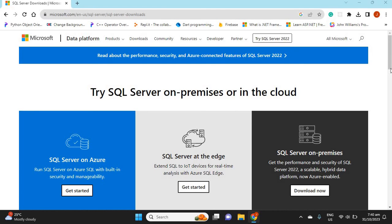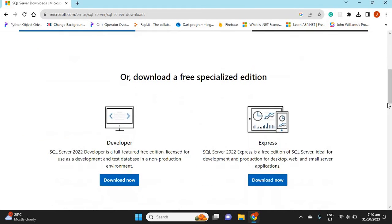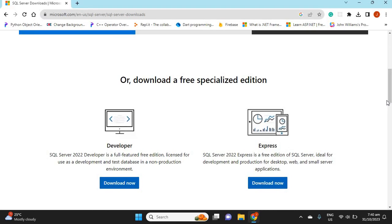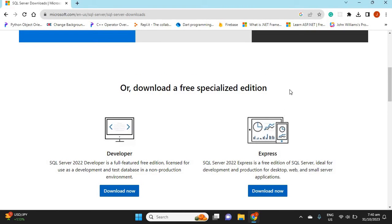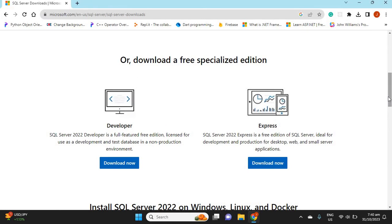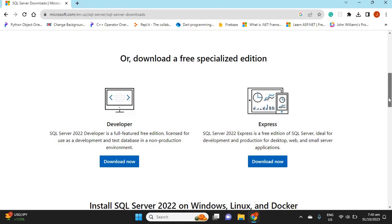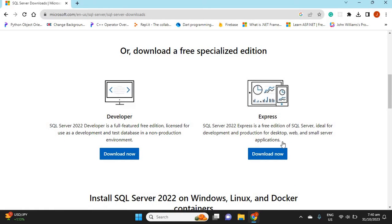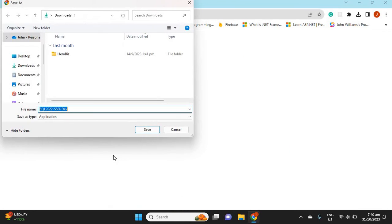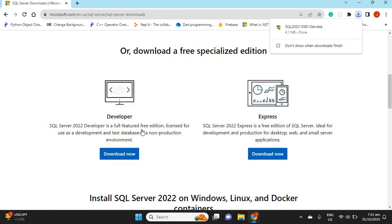Once we're here, we'll scroll down. It says 'Download a free specialized edition' — that's what we want, since we're teachers and students here. We have the Developer version and the Express version. We're going to download the Developer version and save it to the Downloads folder.